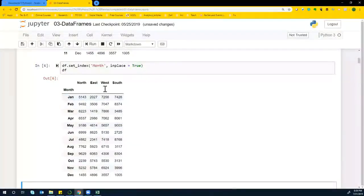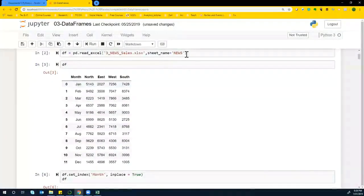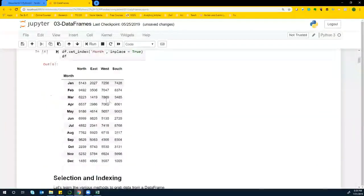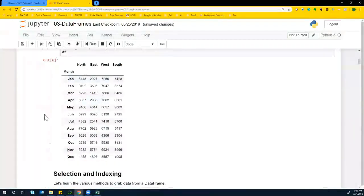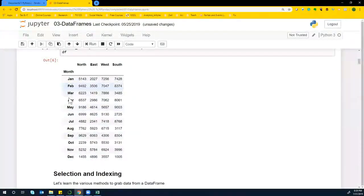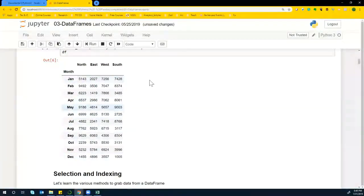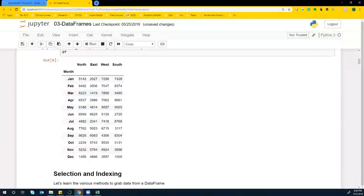So ideally, if you did comma index equals and give the column name, you'll be getting your data frame like this, where this is slightly darker. And this is the index that we have generated for this particular data frame.